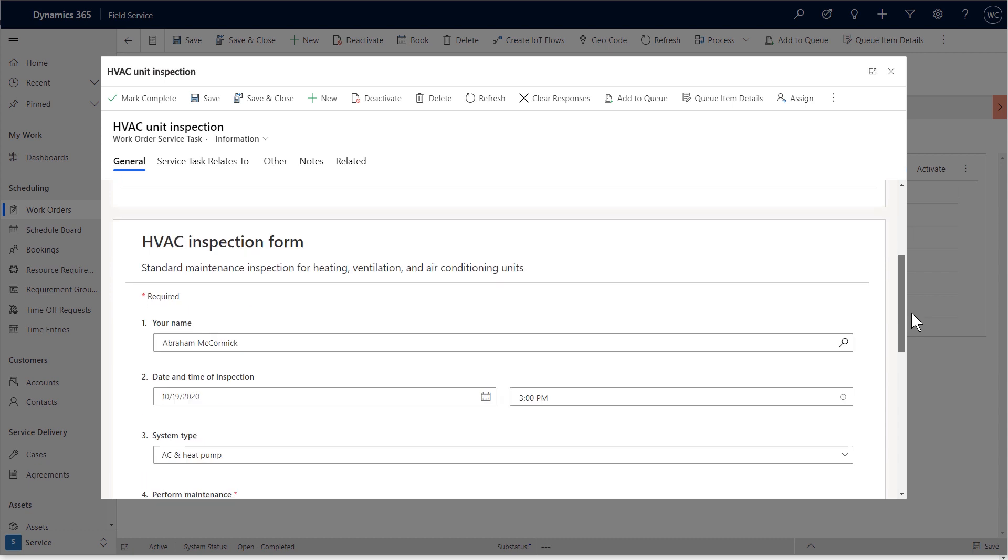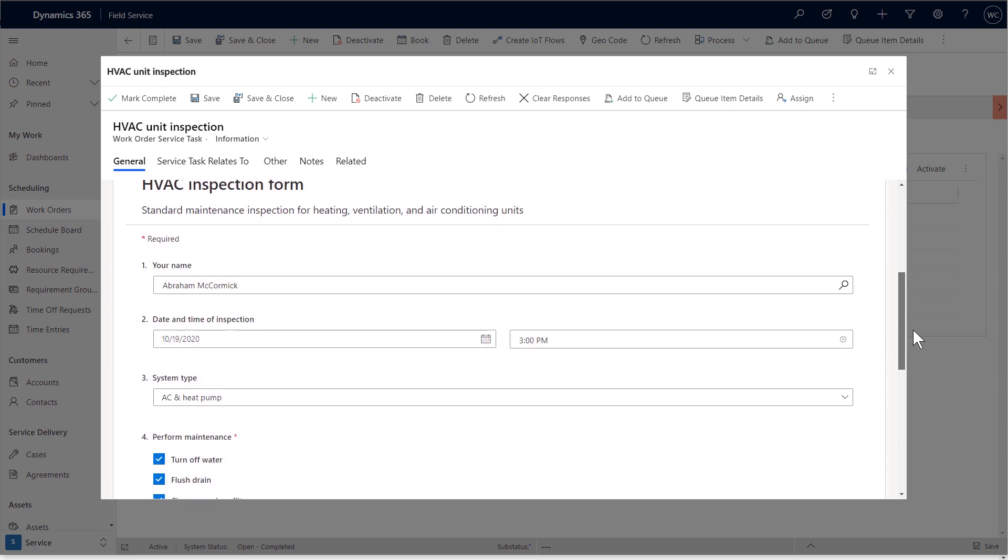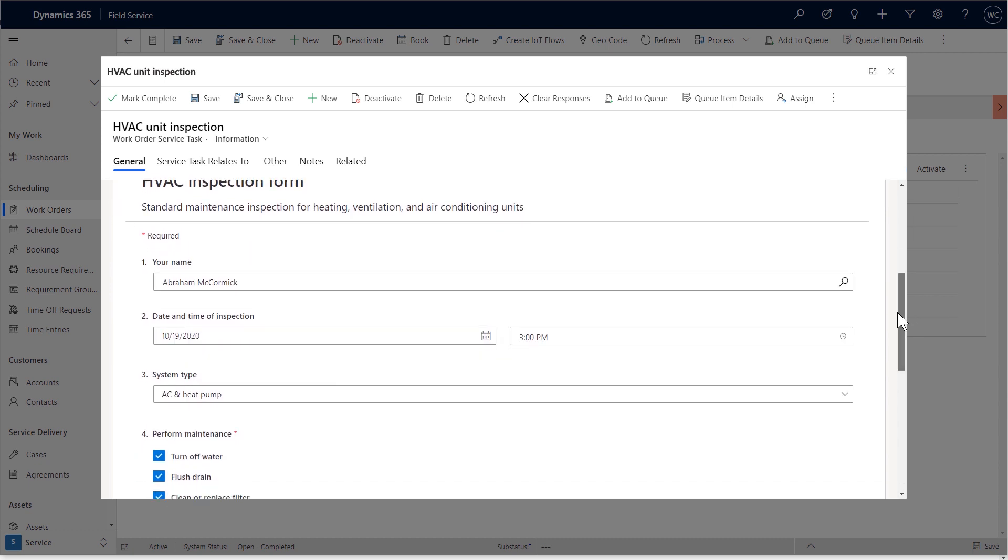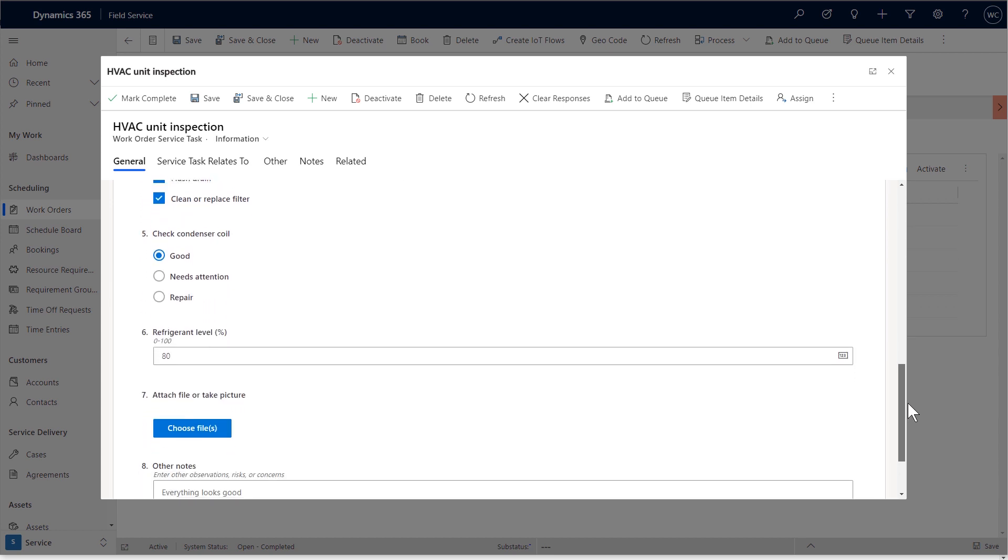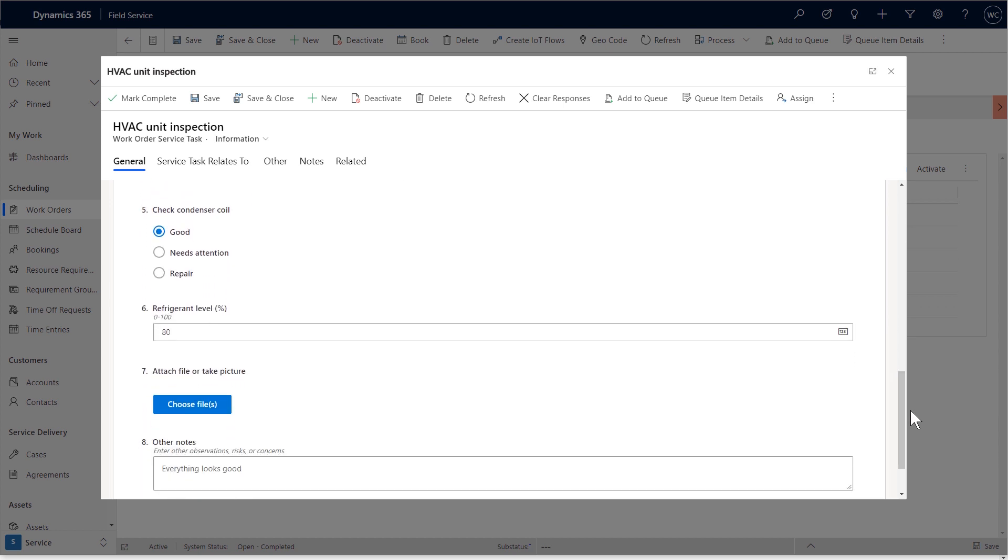It's important to note that inspection answers are stored in Microsoft's common data service. In this example, the inspection related to a customer asset that our organization tracks.